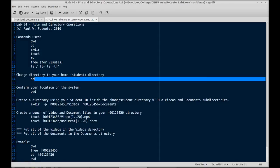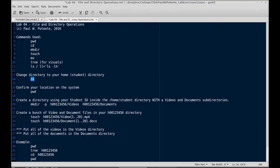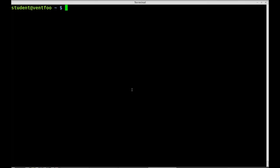First type CD in our directory to make sure that we're in the proper directory. There we go.